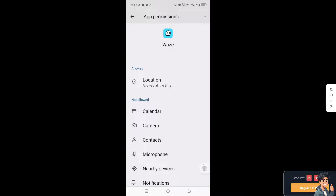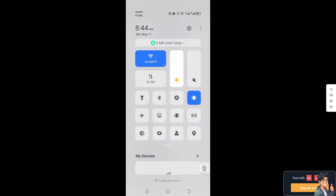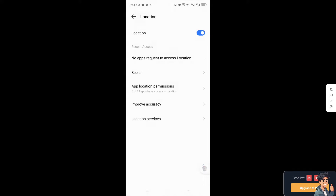After that, go to the upper part of your mobile device, slide down the notification panel, and tap the Location icon. When you press and hold that icon, you will be forwarded to the Waze map settings so that they are integrated.